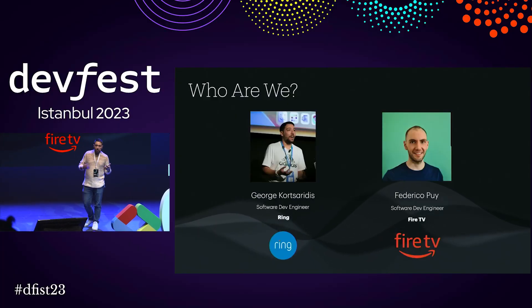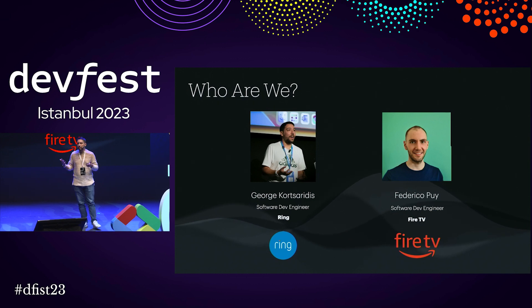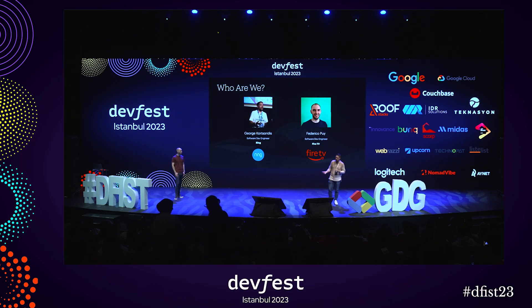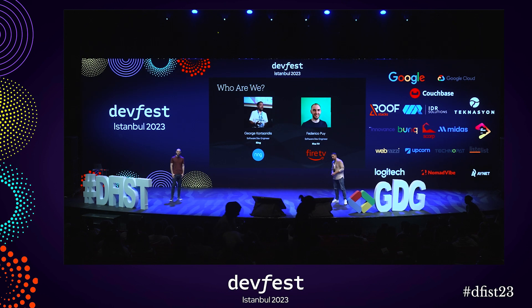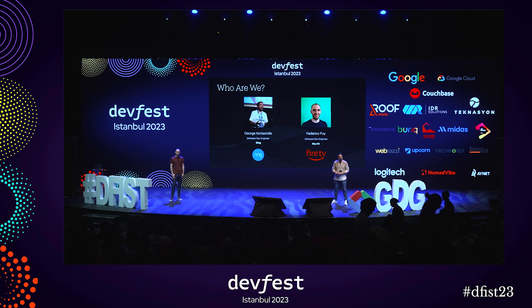My name is George, and I am a software developer engineer for Amazon, currently working for the Ring team. And I am Federico, also a software development engineer for Amazon on Fire TV.